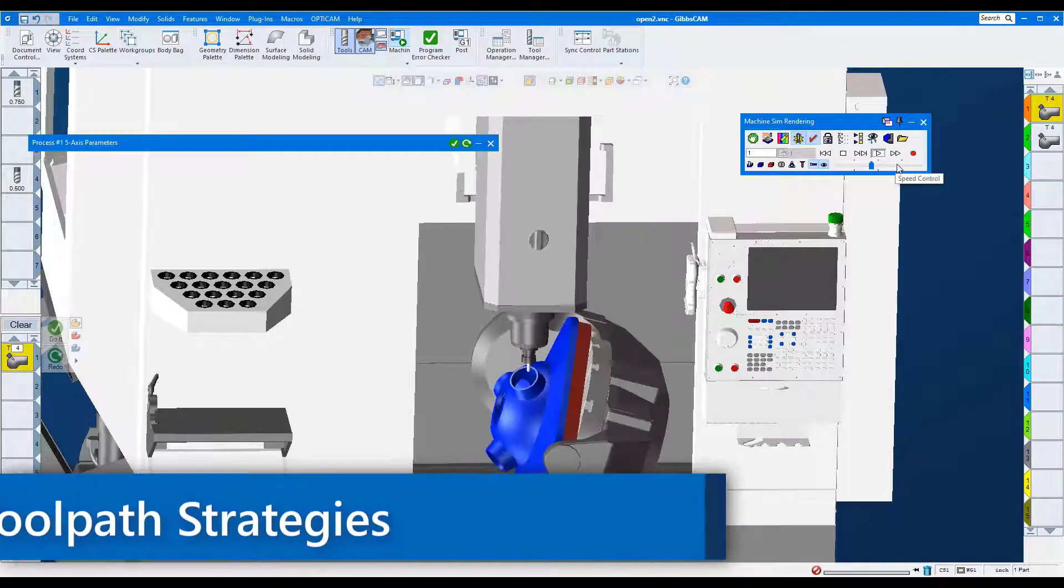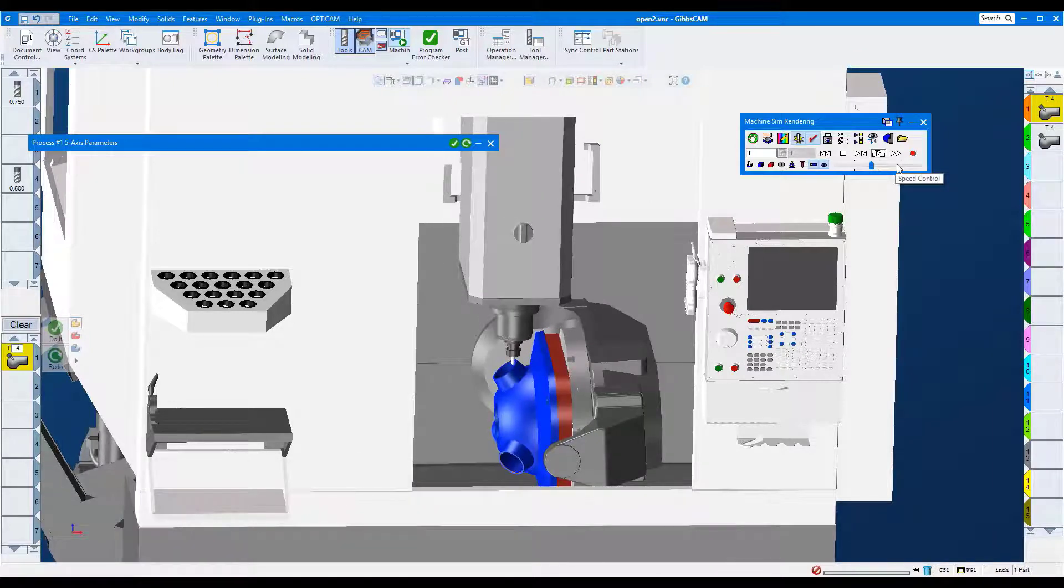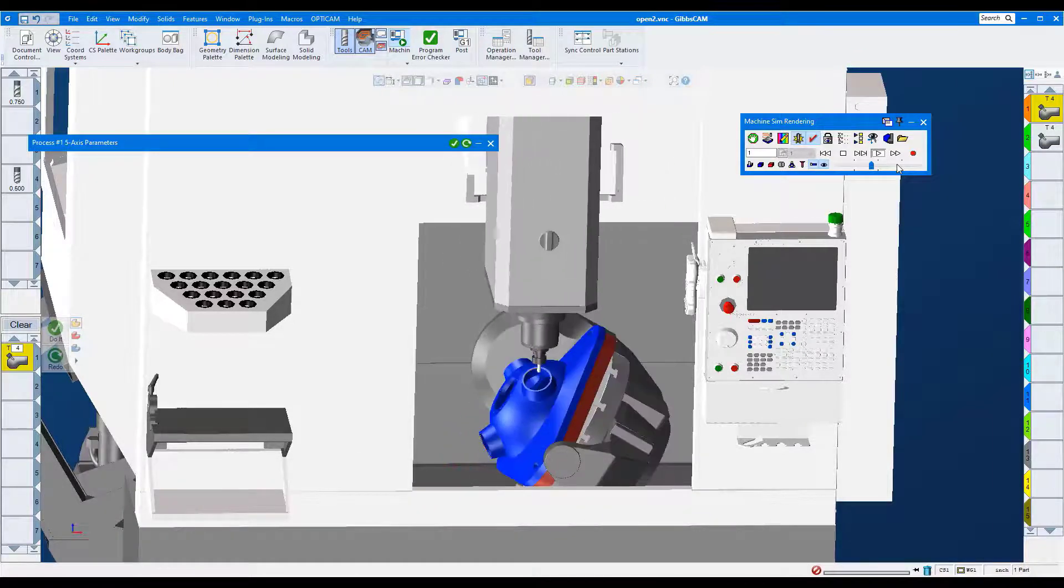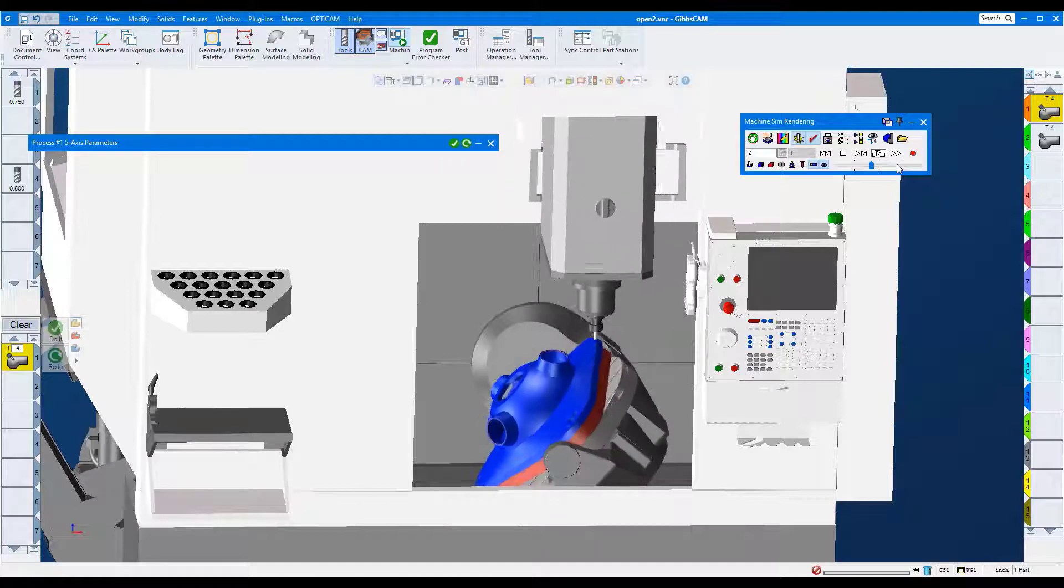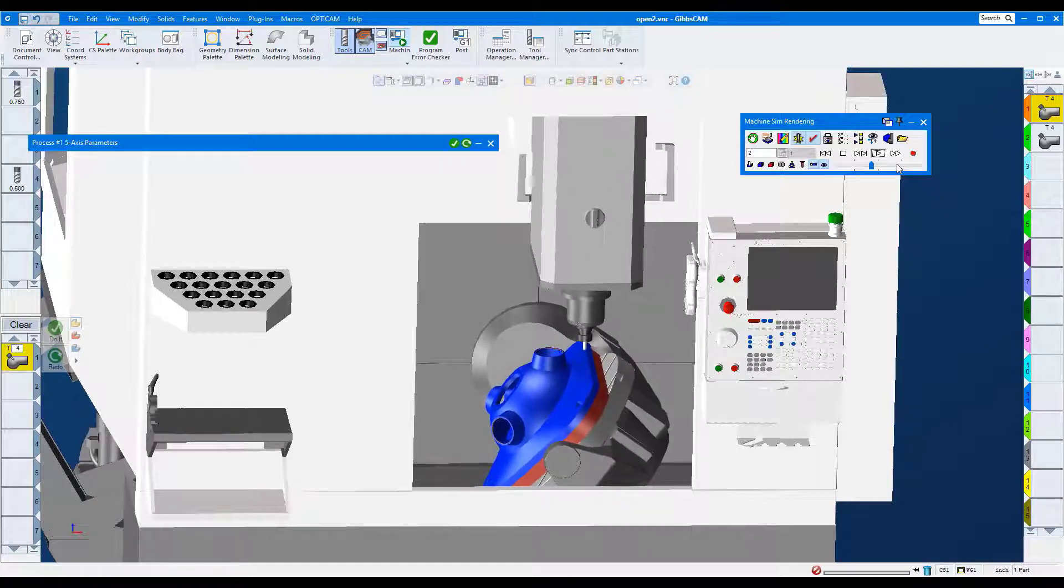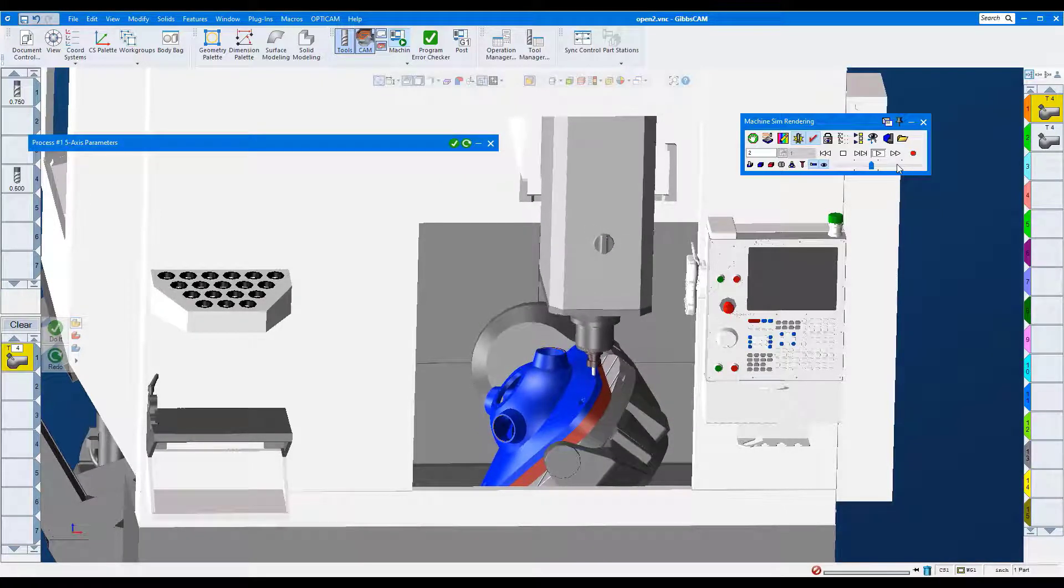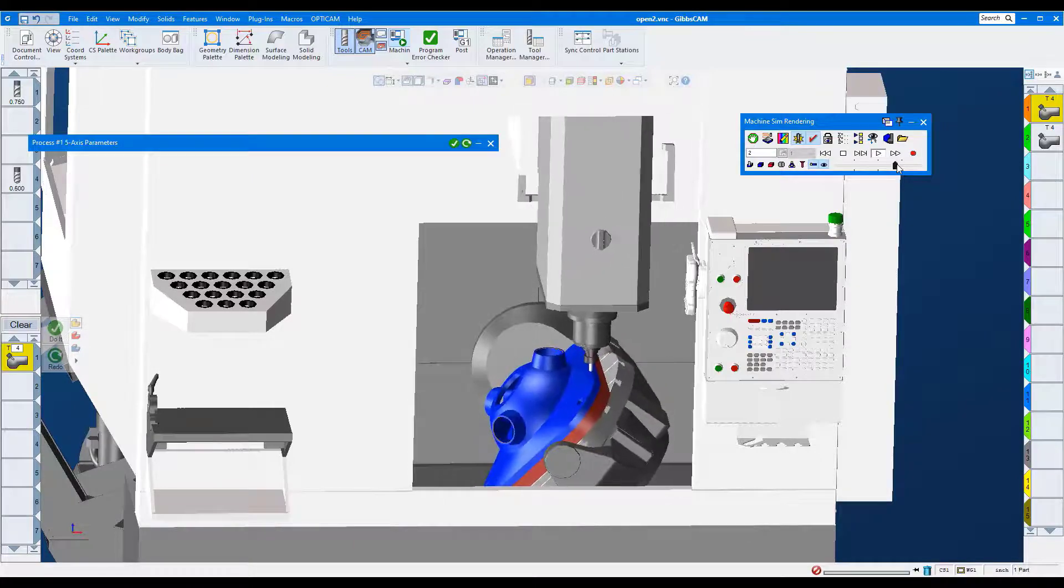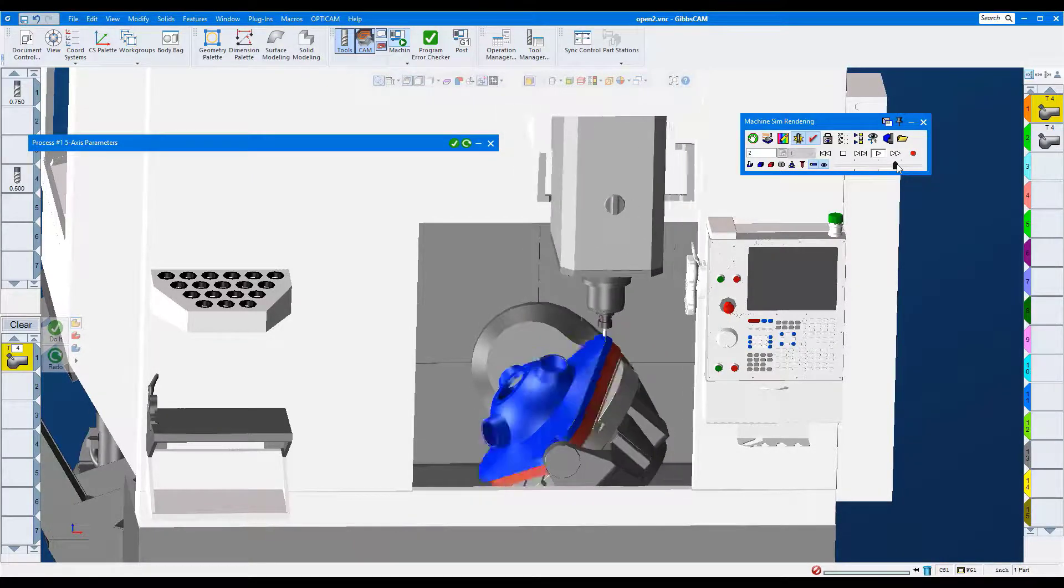First, we'll look at improvements to the deburring strategy. These improvements allow for chamfers and rounds to be cut on edges even if the feature is not on the model. It is very easy and quick to create and adds even more versatility to this already powerful deburring strategy.